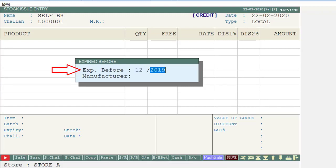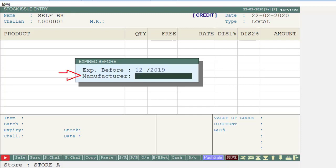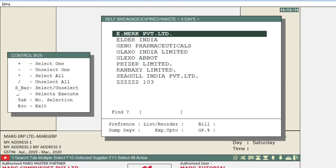After this, you will select the Manufacturer — that is, select the company whose stock you want to transfer. You can select a particular company by pressing the Spacebar key, or select all companies by pressing the Asterisk key.